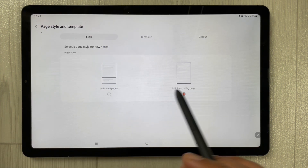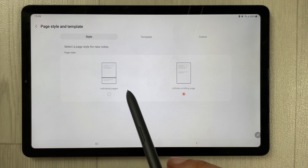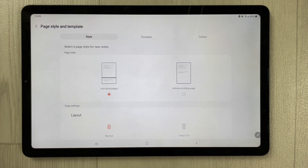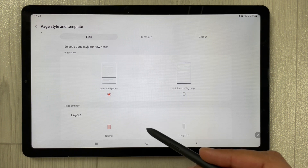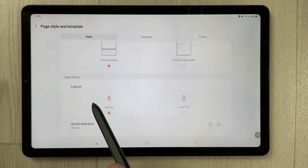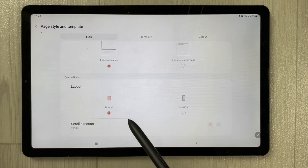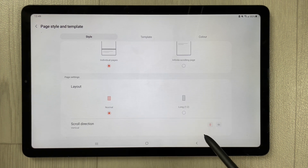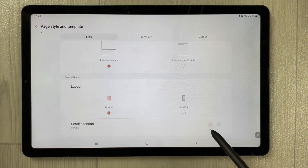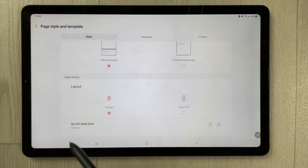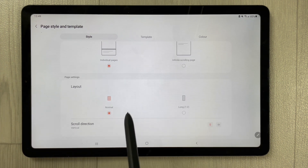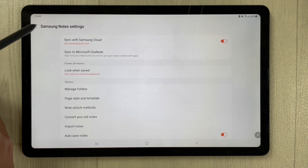You will see two different options. Select 'Individual Pages.' Once you select individual pages, you will have the layout option — you can select Normal or Long. I will select Normal, and for scrolling direction I select Vertical. Once you're done with these three settings, you are ready to go.